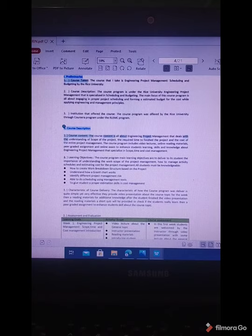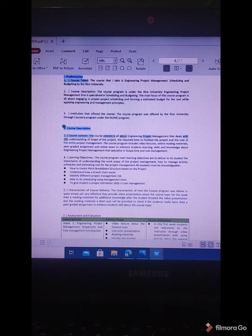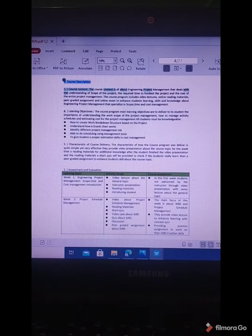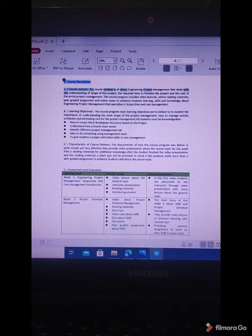Course content: Engineering Project Management deals with understanding the scope of the project, the required time to finish the project, and the cost of the entire project management. The learning objectives include how to create a work breakdown structure, understand how a Gantt chart works, identify different project management risks, scheduling using management tools, and proper estimation skills in cost management.